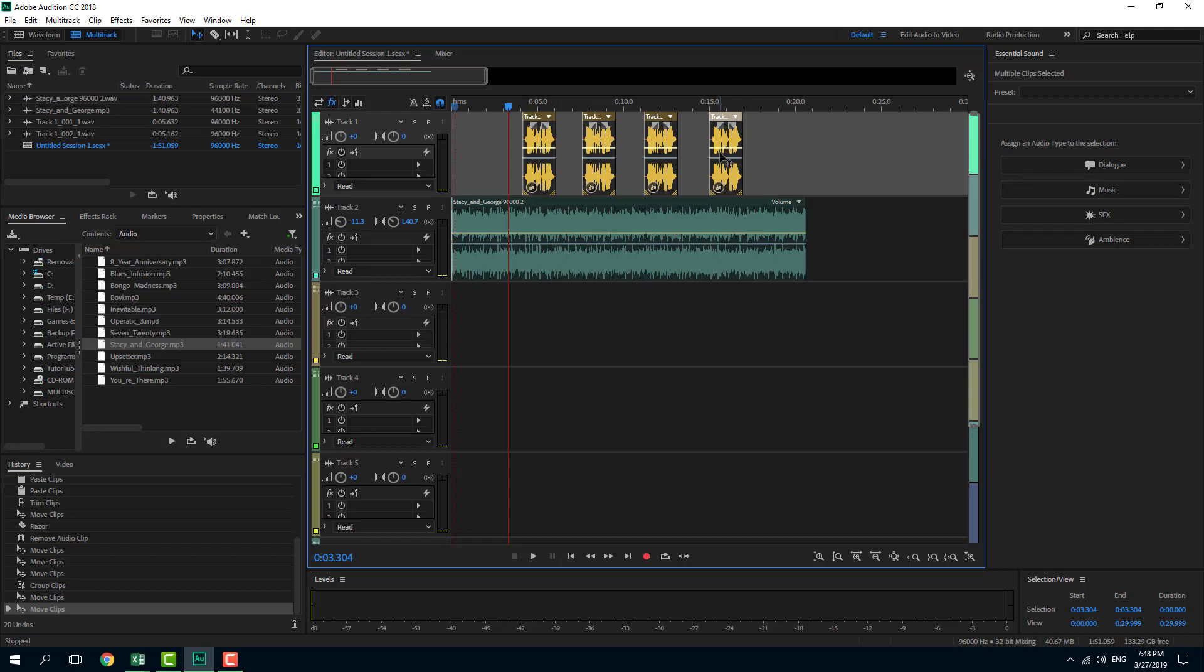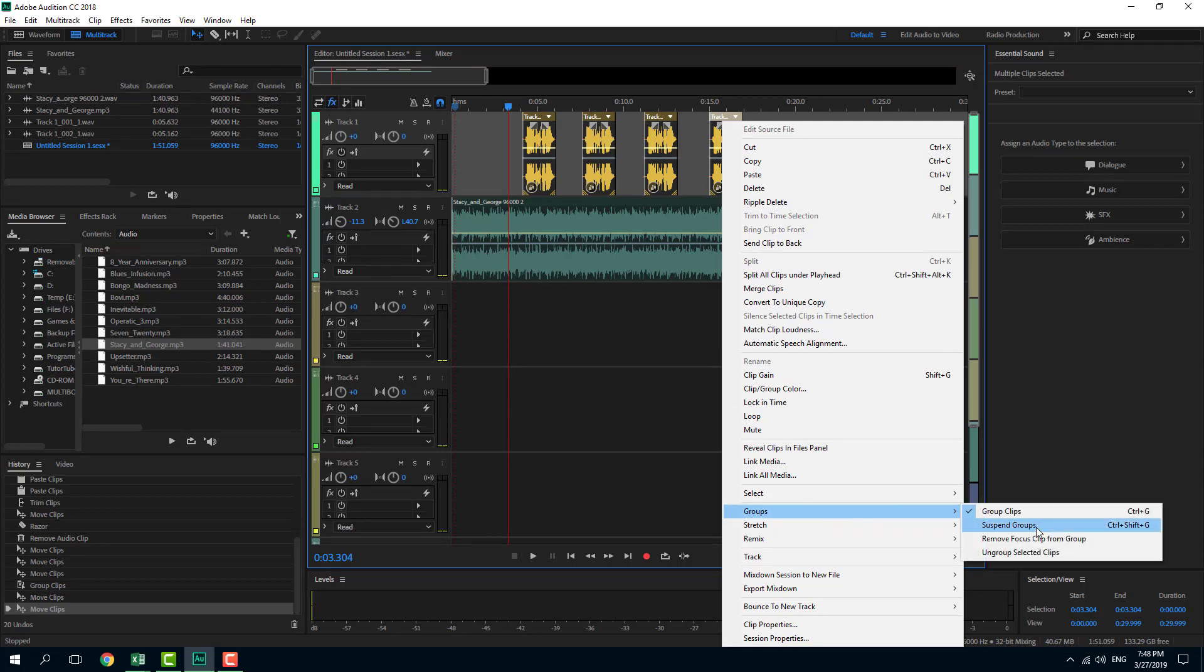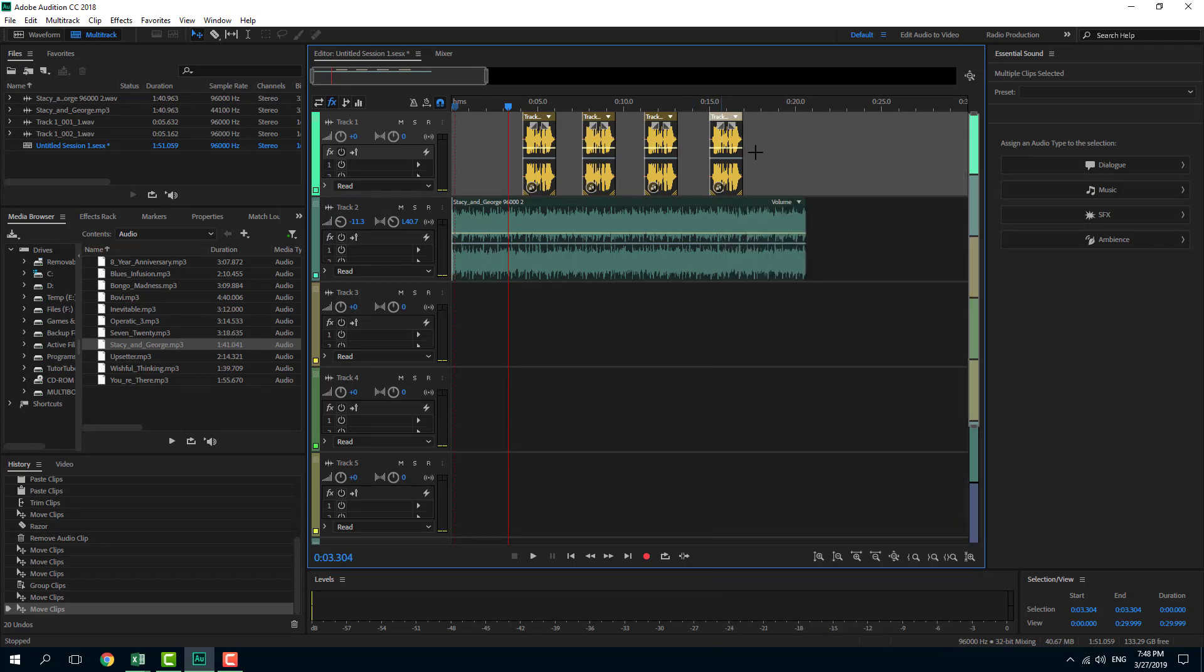If I want to ungroup it, I can simply right click on this, go to groups, and suspend group as well.